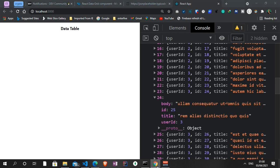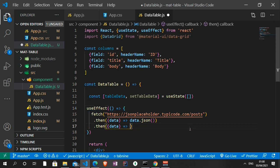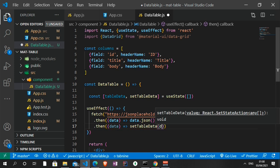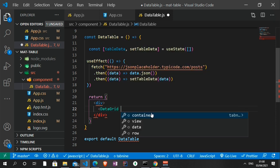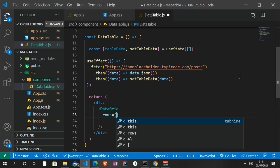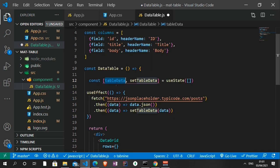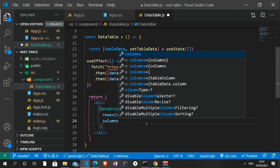We can now display that in the Data Grid component from Material UI. I'll call setTableData and assign the data from JSONPlaceholder to it. Then I'll render the DataGrid component. I'll assign the 'rows' prop with 'tableData', and the 'columns' prop with the columns we defined — id, title, and body.